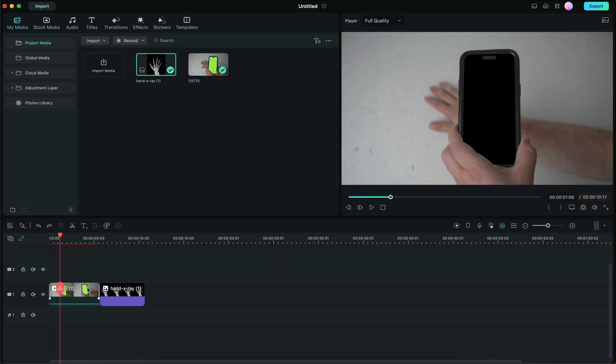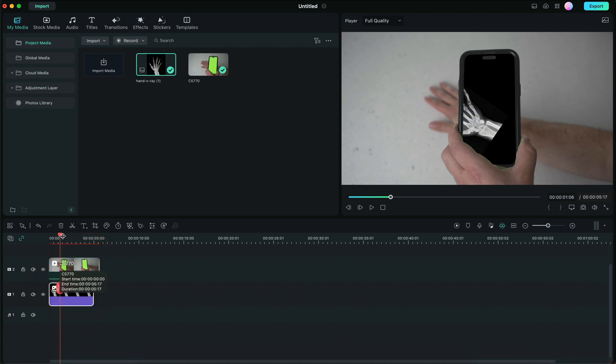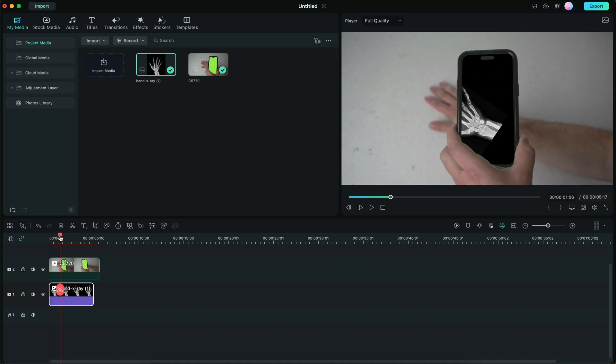Remember, when using the chroma key effect or green screen effect, you're basically poking a hole into the shot. So it becomes completely transparent. So we're going to drop the green screen clip over the x-ray clip and you're going to see that the effect is already working.